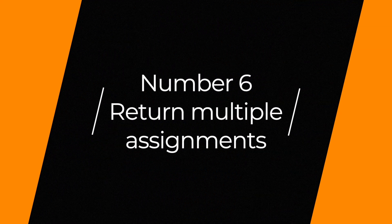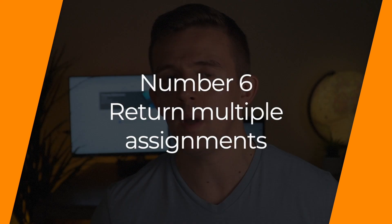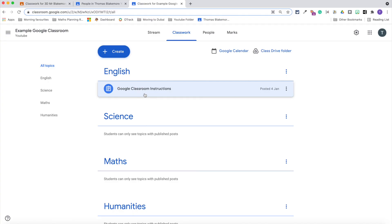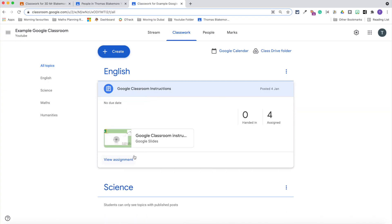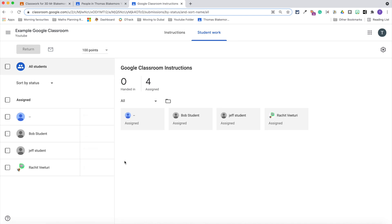Tip number six is something that I didn't actually realize you can do, and that is to return multiple assignments. It took me a while, probably about a month or two, of using Google Classroom during online distance learning to realize that this was possible, and it saved me so much time.